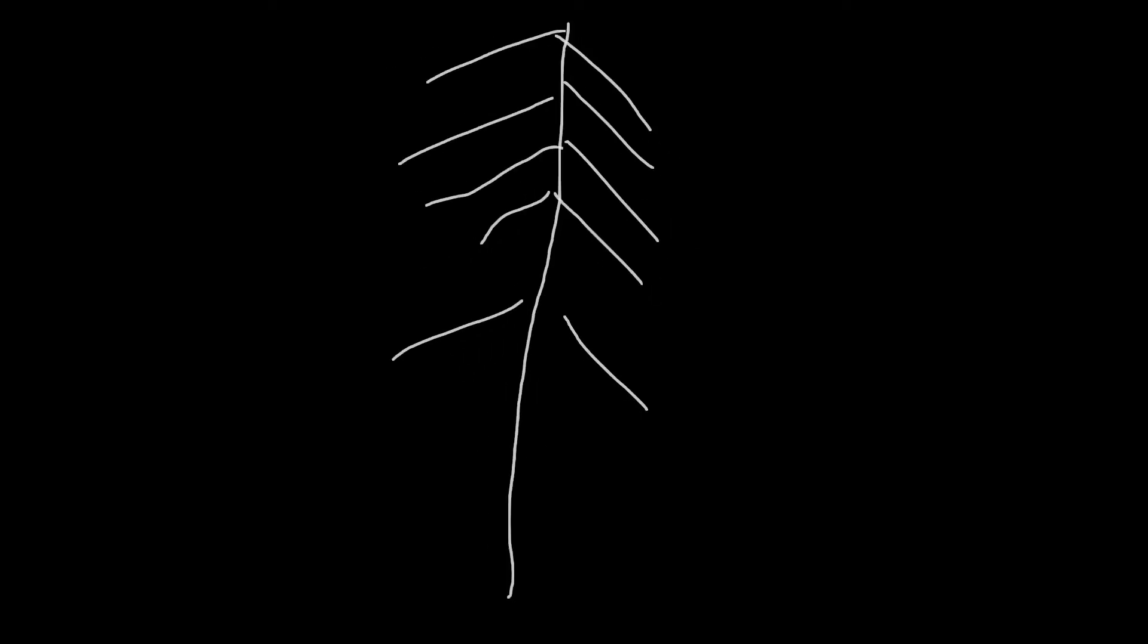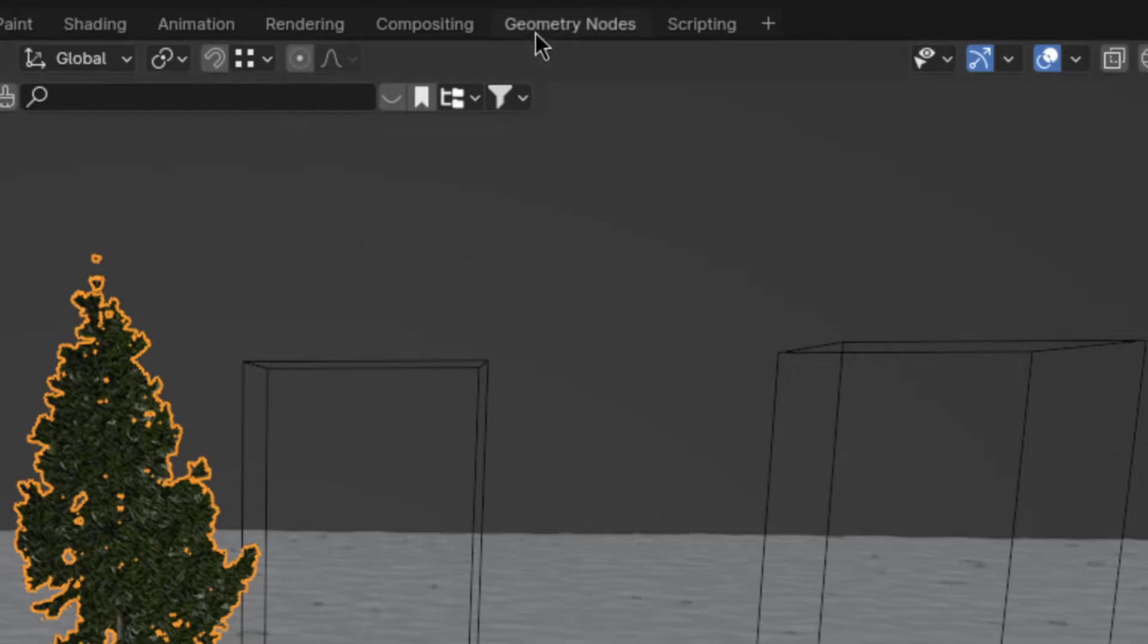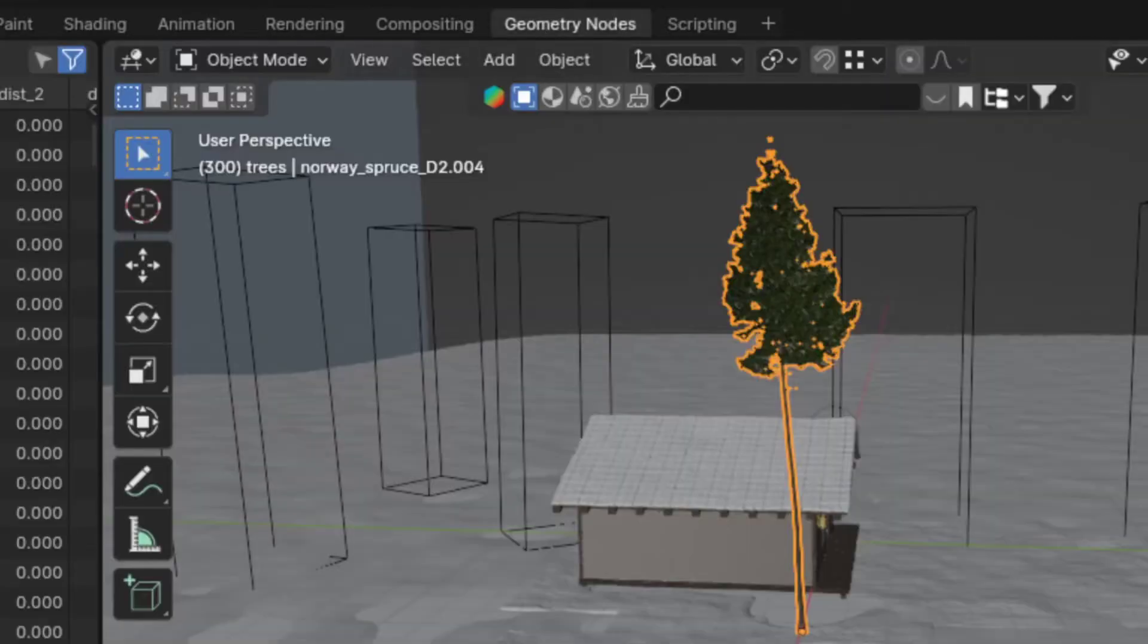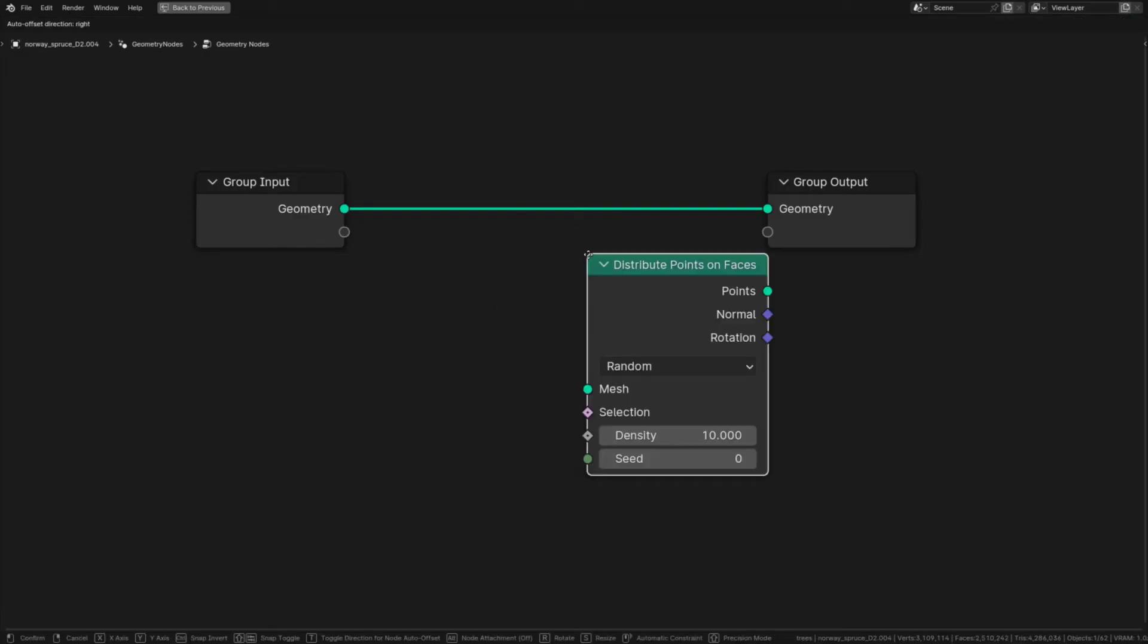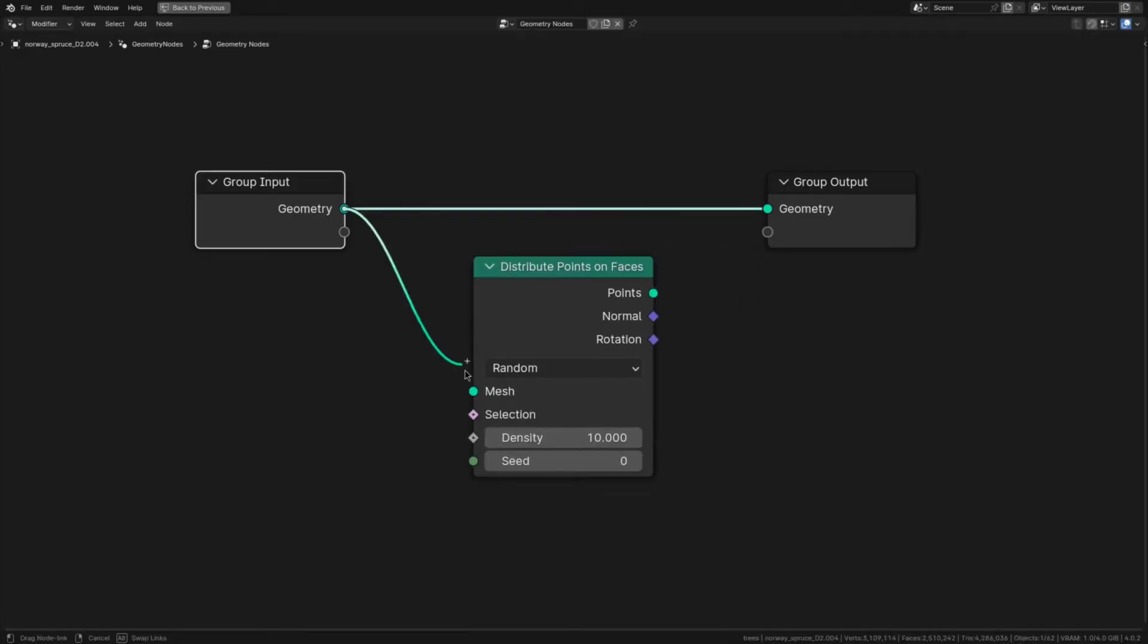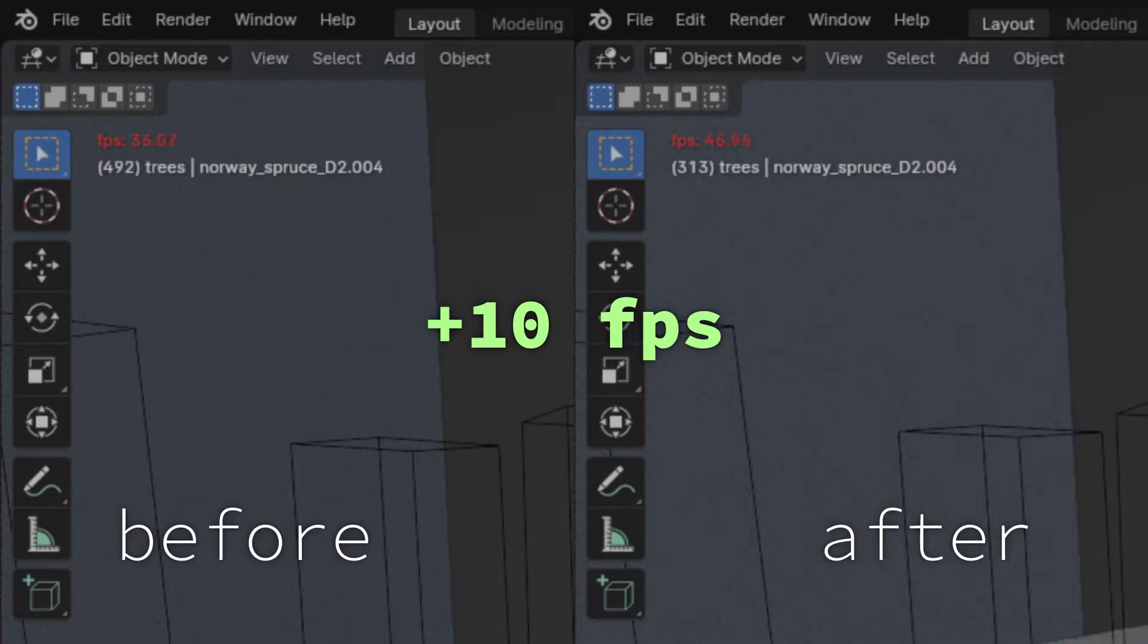But if you prefer to still be able to see the general shape of the object, then you can try the next method, which is basically just automatically replacing the model with a very light proxy. To do this, go to the geometry nodes tab and add in a distribute points on faces node. Then plug the geometry input into the mesh and the points into the geometry output. After doing that, you will already see that your performance has improved.